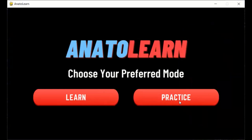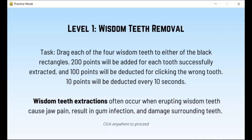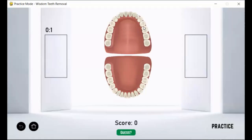We're now back to the home screen and you can play Practice mode. Here's the screen that displays the first level, which is a wisdom teeth removal. There are directions as well as information about the procedure. This displays the model of the teeth, and if you click any of the wrong teeth, points are taken away as you can see at the bottom. There's also a stopwatch displayed on the left, and every 10 seconds that pass, points are also being taken away.